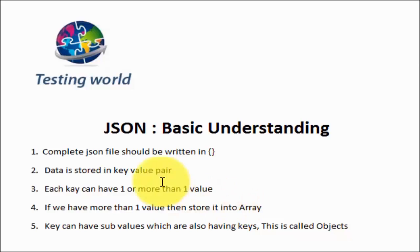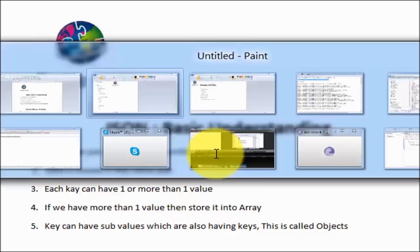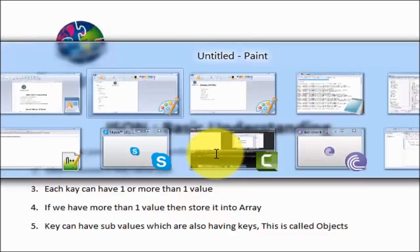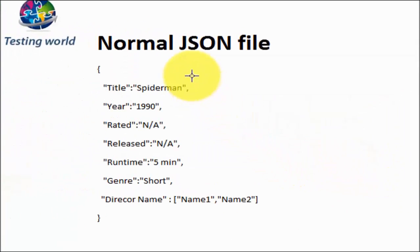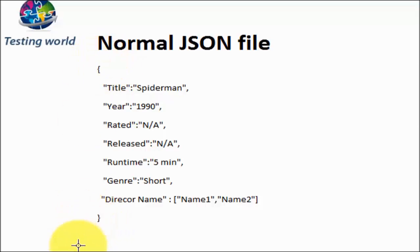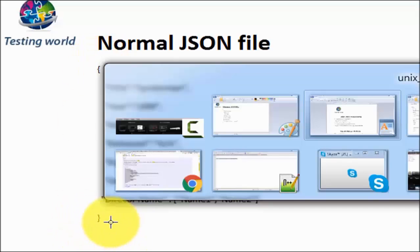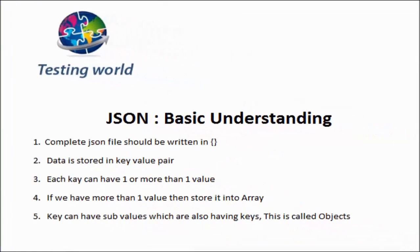First of all, complete JSON files should be written in curly braces. I will show you a few basic ones. You will notice all the data is written between these two curly braces. Here we can see the JSON file started with this curly brace and end with this curly brace.